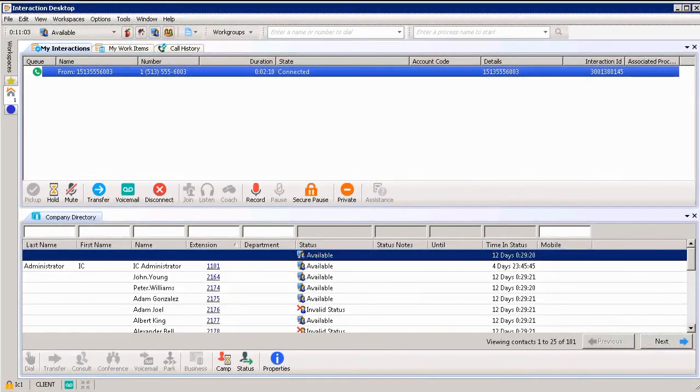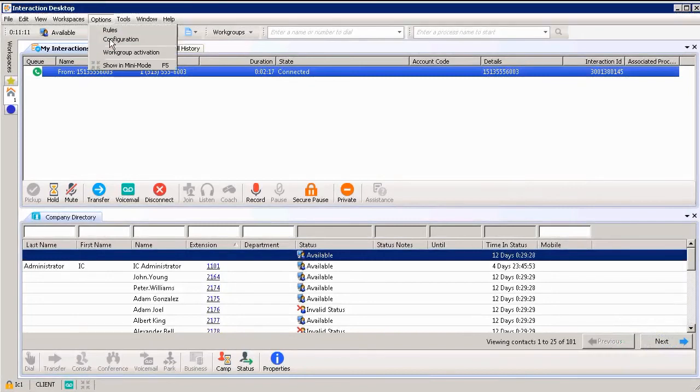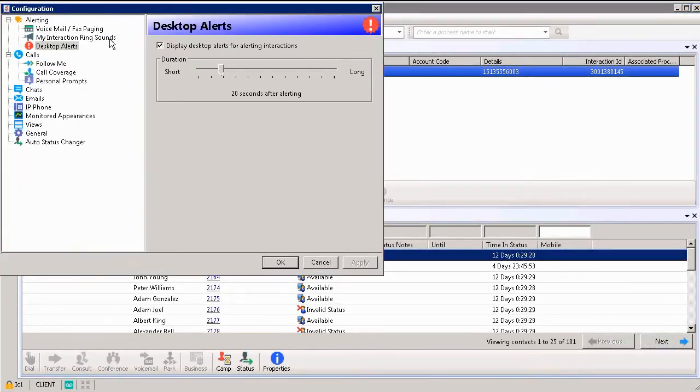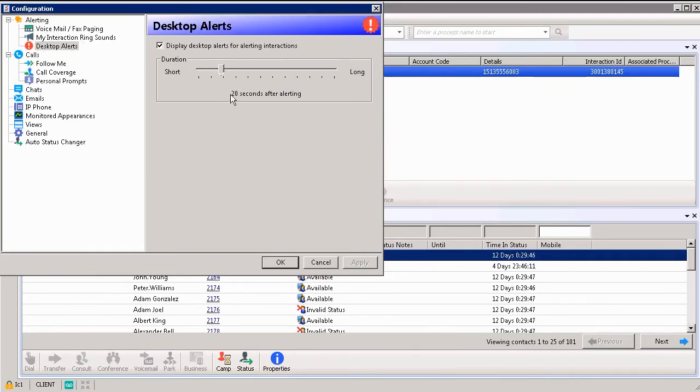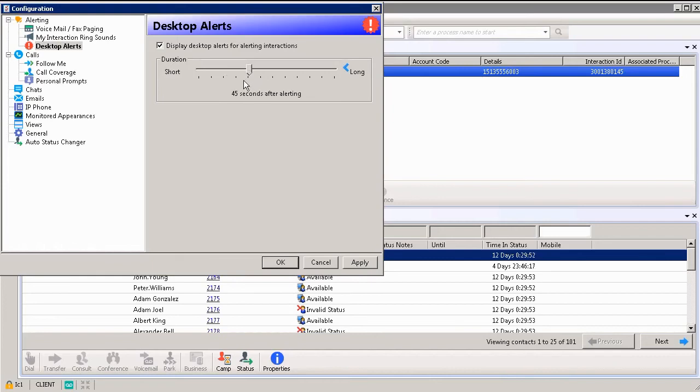I mentioned that you could change the amount of time that you see the toast pop in the bottom right hand corner. By going up top to options, you can go to configuration and from underneath alerting on the left hand side, go to desktop alerts. You can display the desktop alerts for the alerting interactions by changing how long or how short you want those interactions to display on your screen. So here it's set to 20 seconds. If I want to change that and increase it to 45 seconds, I can do so by sliding the bar.